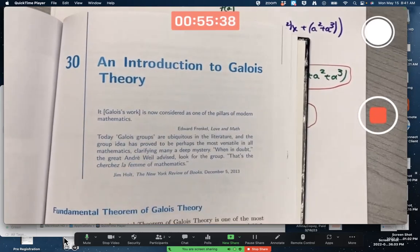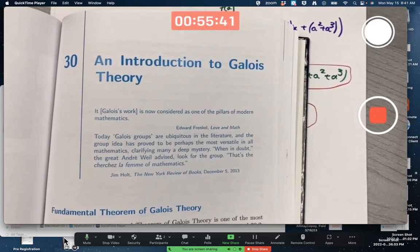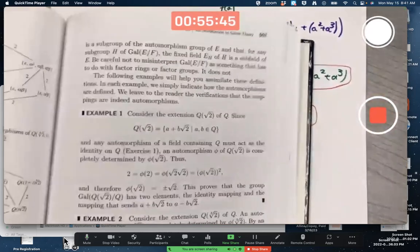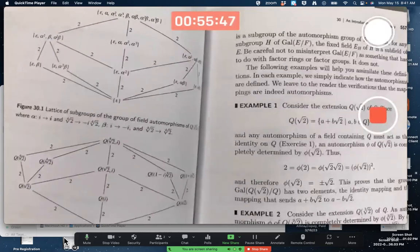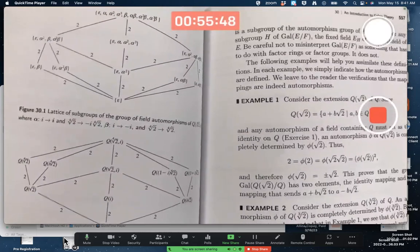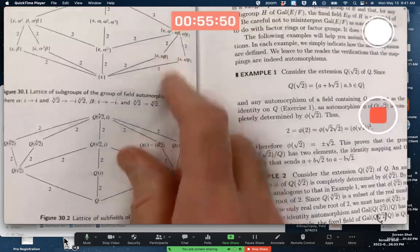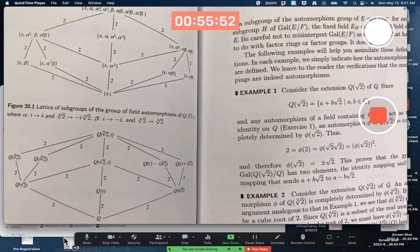An introduction to Galois theory. All I want to do in this little introduction is first show you some pretty pictures. The author tries to motivate Galois theory with these two pictures, and there's a relationship between them.